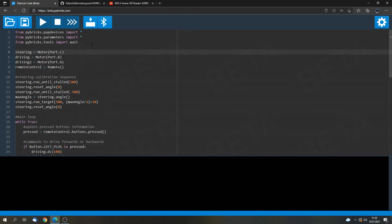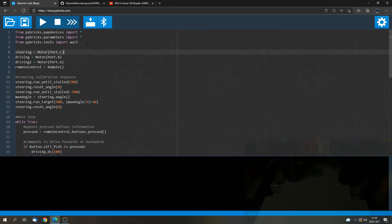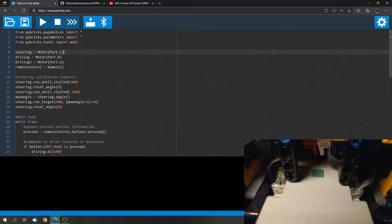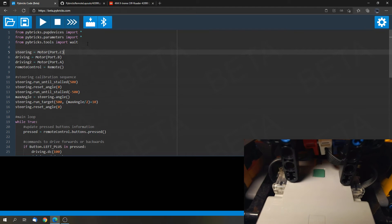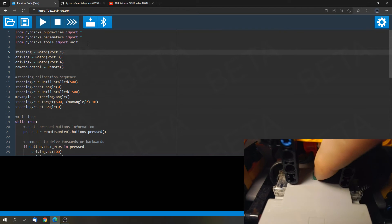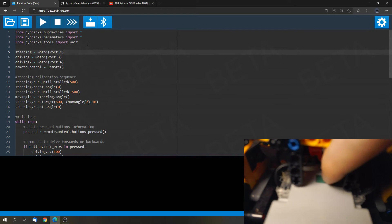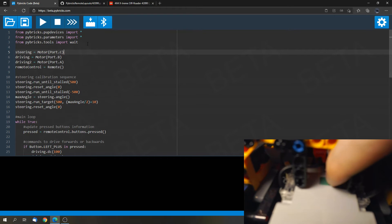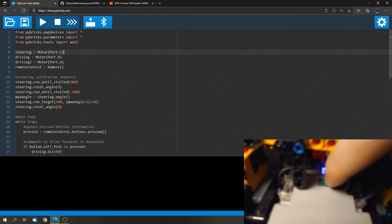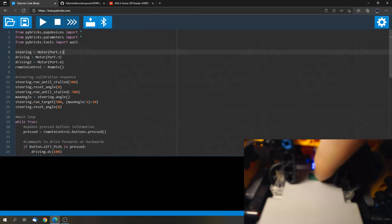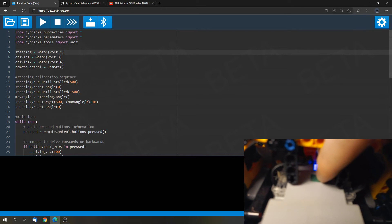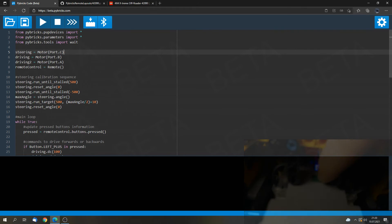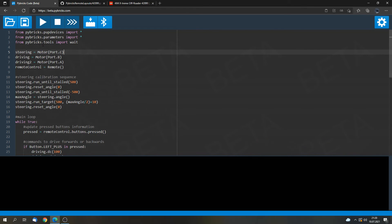But for now we can put the hub into the update mode. And you can do that by pressing the green button on the hub until the lights blink purple. On the City hub you might have to disconnect all devices that are connected to the hub. But for the Technic Control Plus hub you can only press the green button until the light blinks purple.